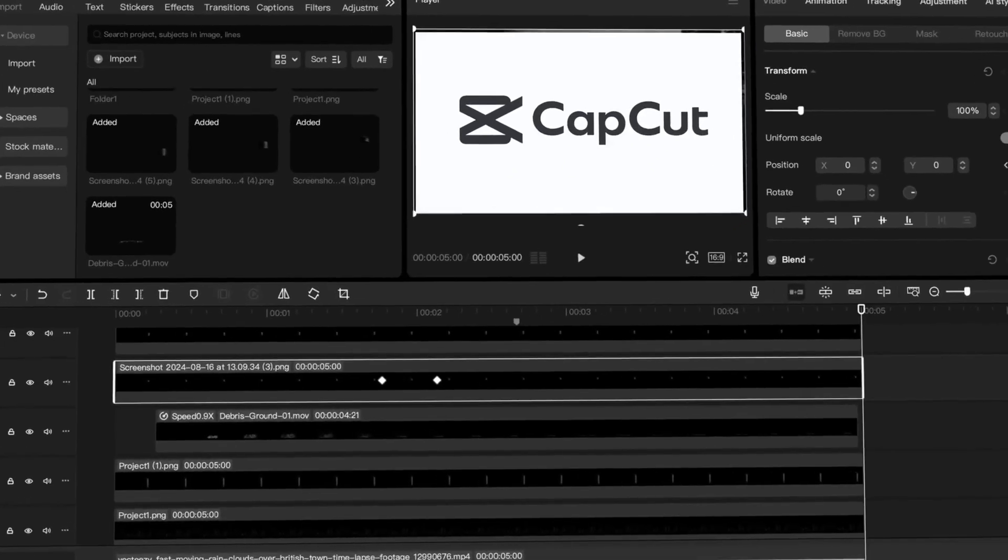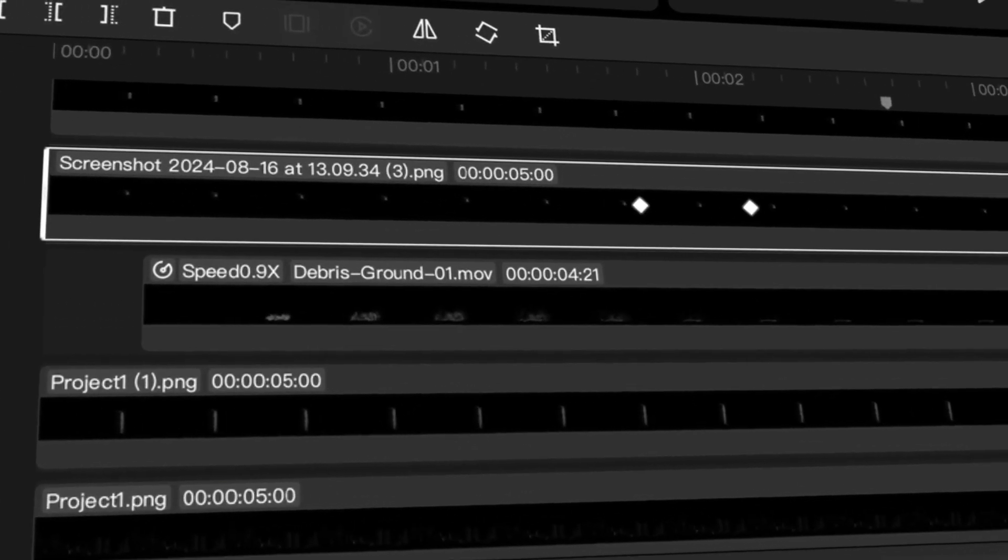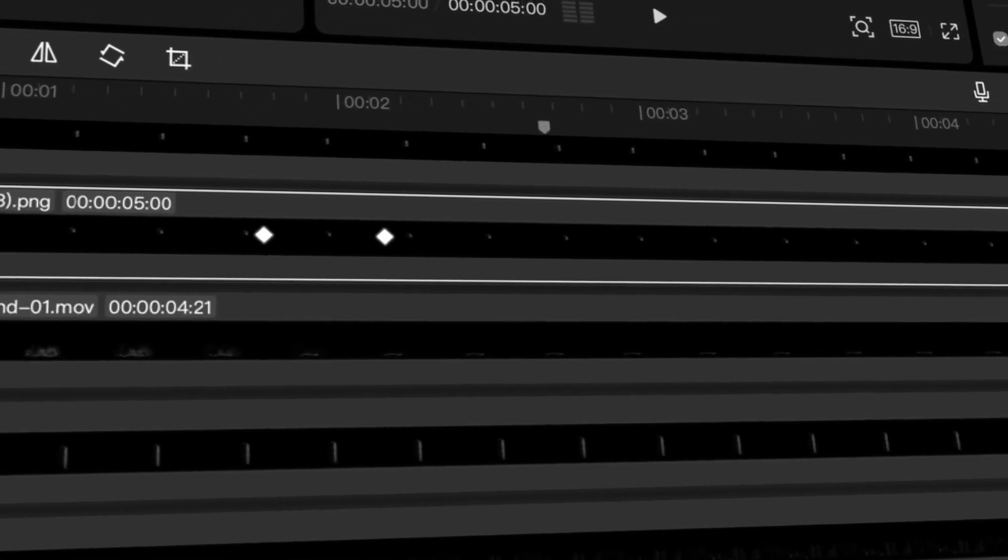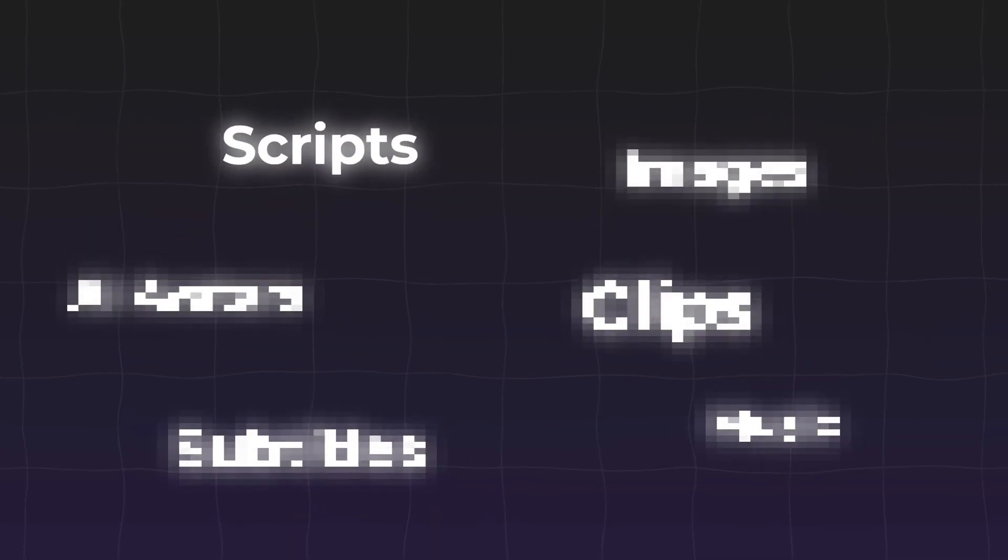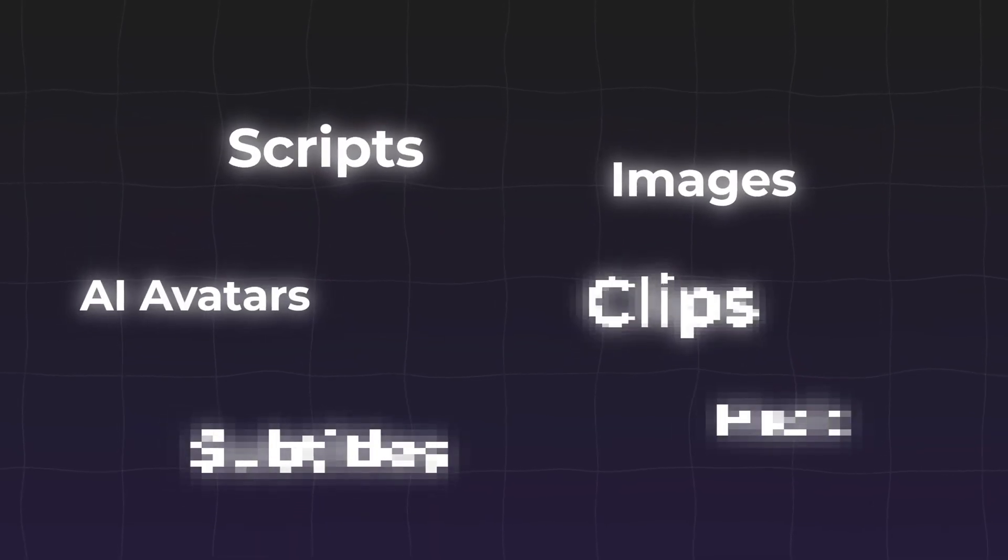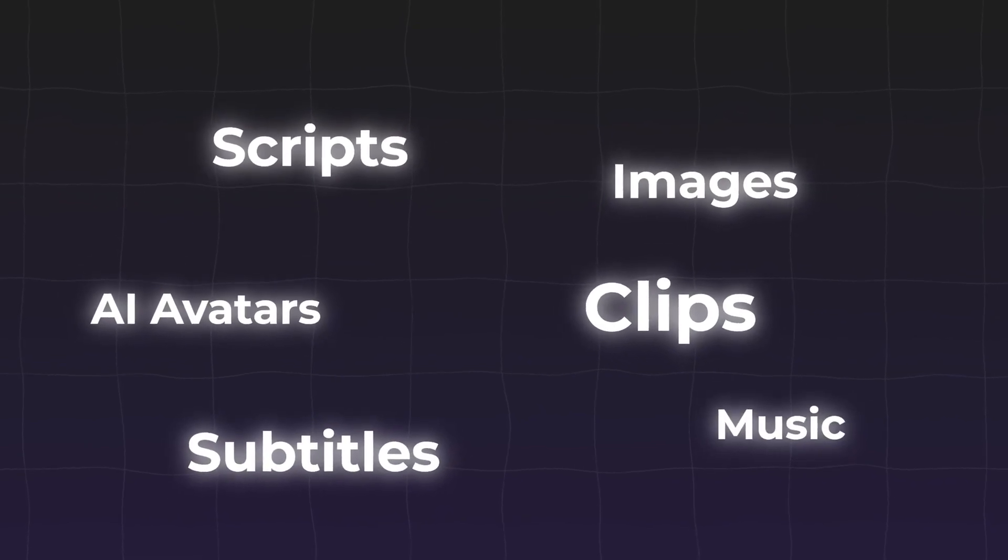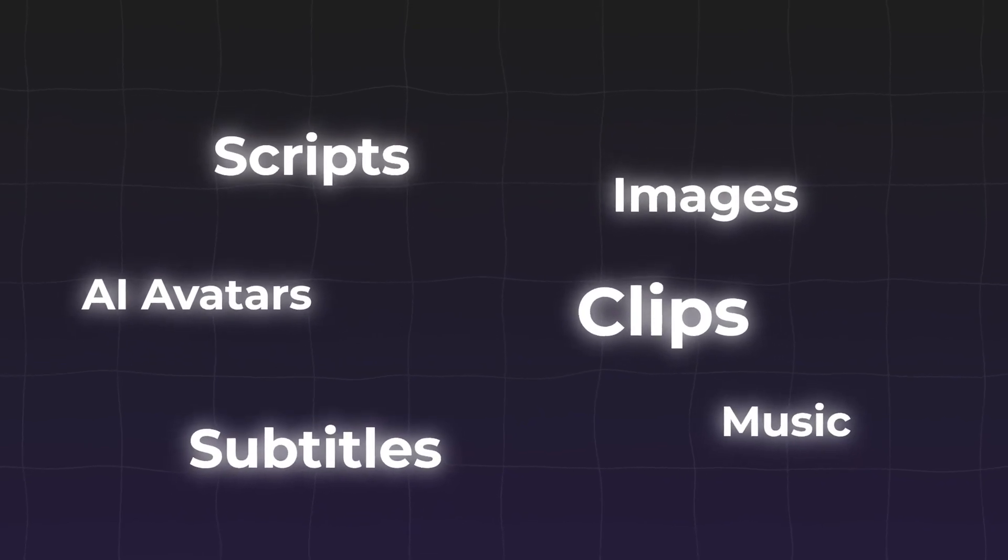Before we jump into the step-by-step tutorial, let me quickly explain what CapCut actually is, especially if you're new to it. CapCut is a powerful all-in-one video editor developed by the creators of TikTok. It's known for being super intuitive, beginner-friendly, and packed with features you'd expect from high-end tools. And now they've gone a step further, introducing their brand new feature, the AI video maker. This tool can generate everything: scripts, images, AI avatars, clips, subtitles, and music, all powered by artificial intelligence. You just drop in a simple idea, and within minutes, you'll get a polished, ready-to-publish video.